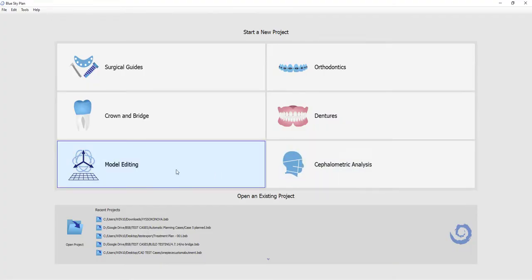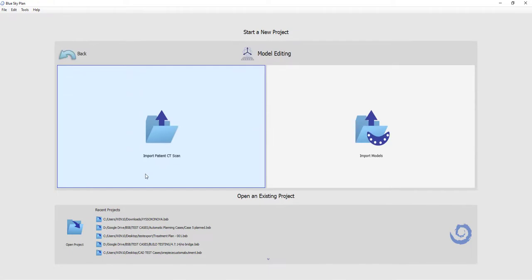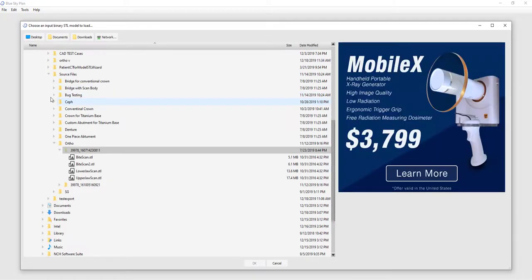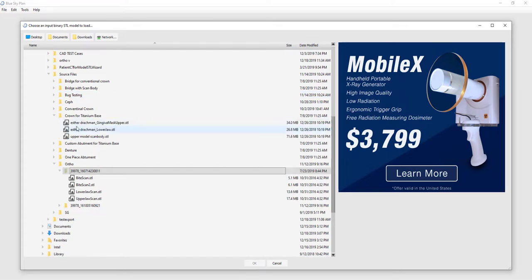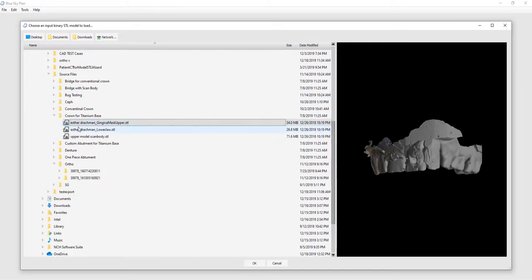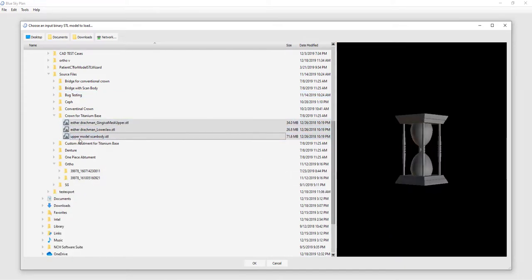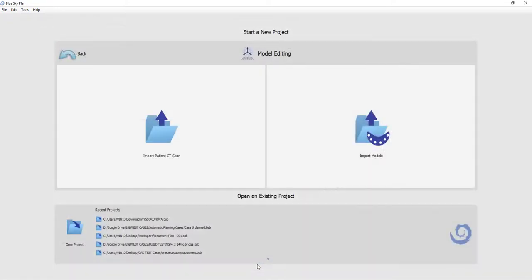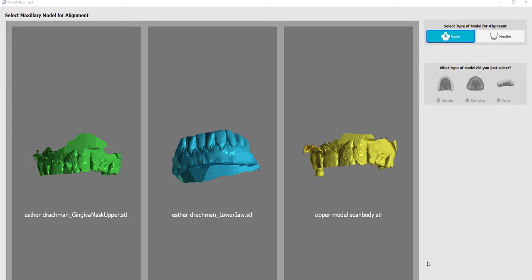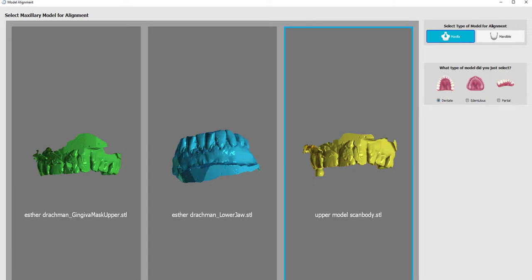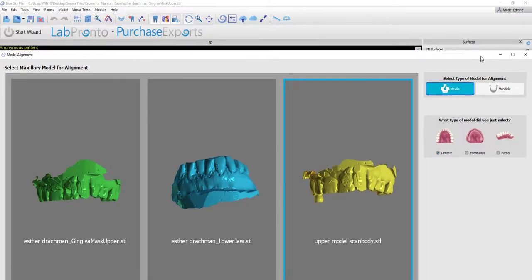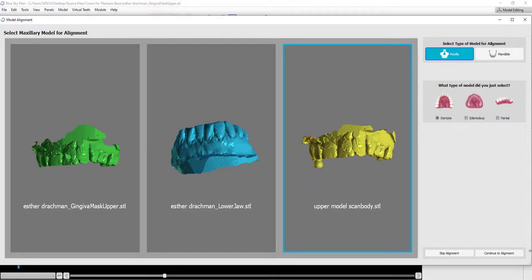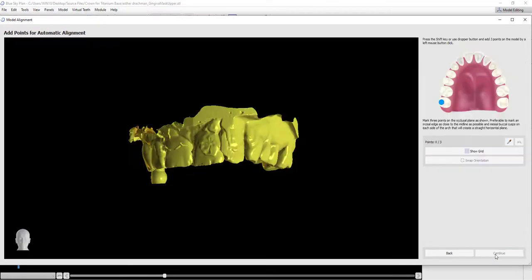And lastly, the process flow for importing a dentate arch. Here we are going to hold down the Shift key and select three different models. And the software displays for us images of all three with their file names. We are going to select one of them, the relevant draw type, and then continue to alignment.